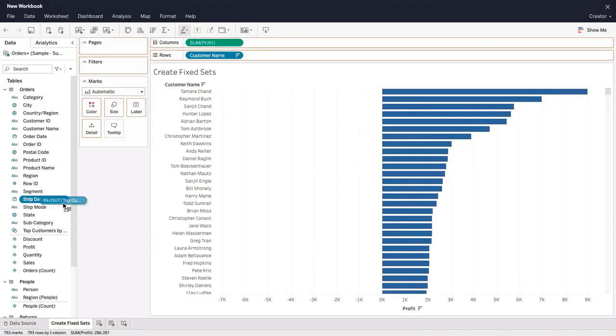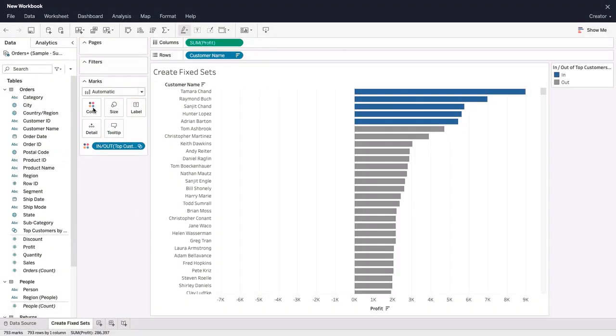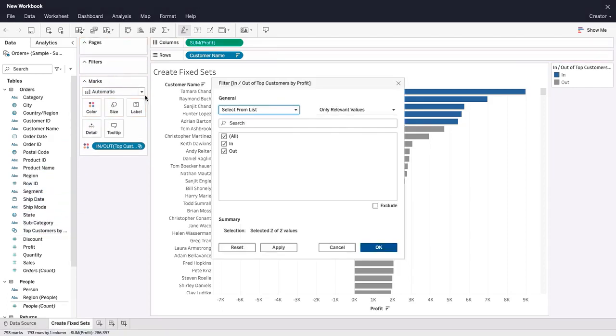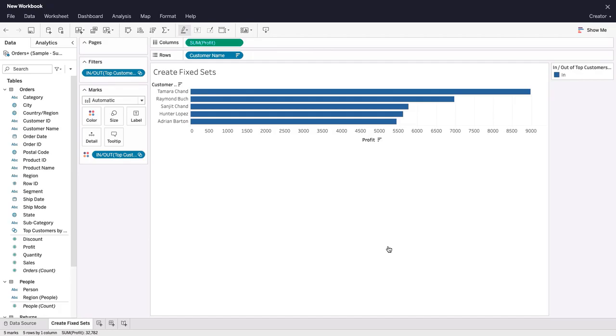There are a variety of ways we can make use of the set. For example, we can drag the set to color to show which members are in or out of the set. We can also filter the viz to show only the members of the set.